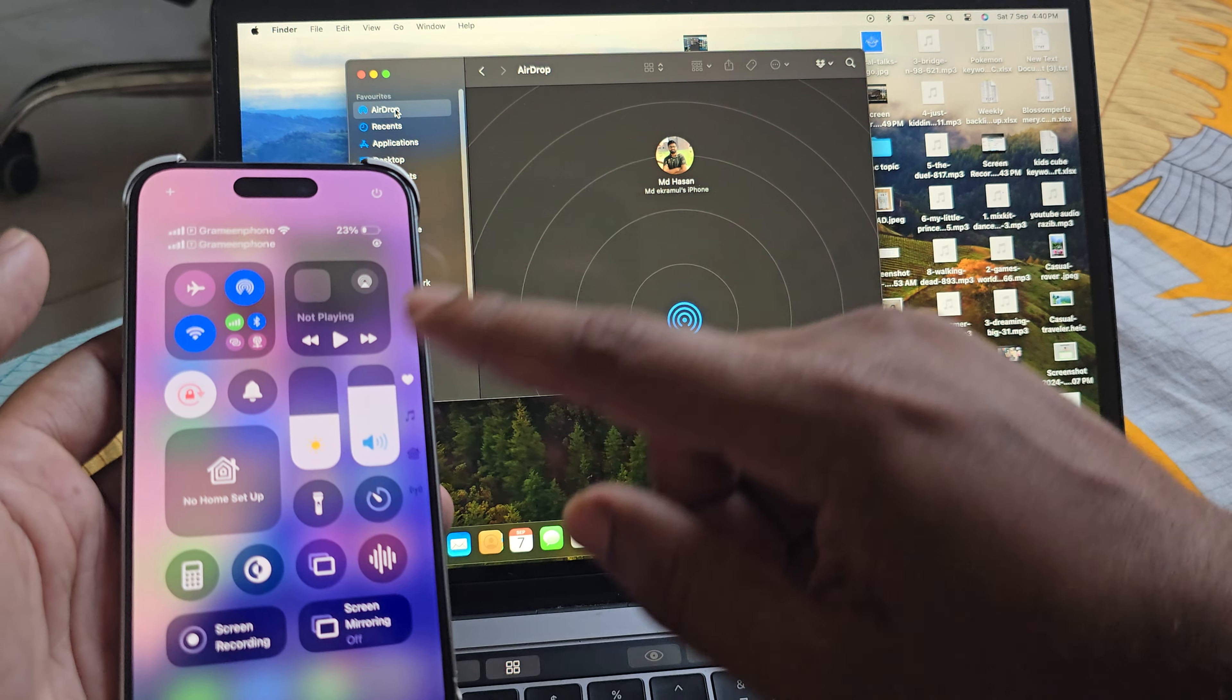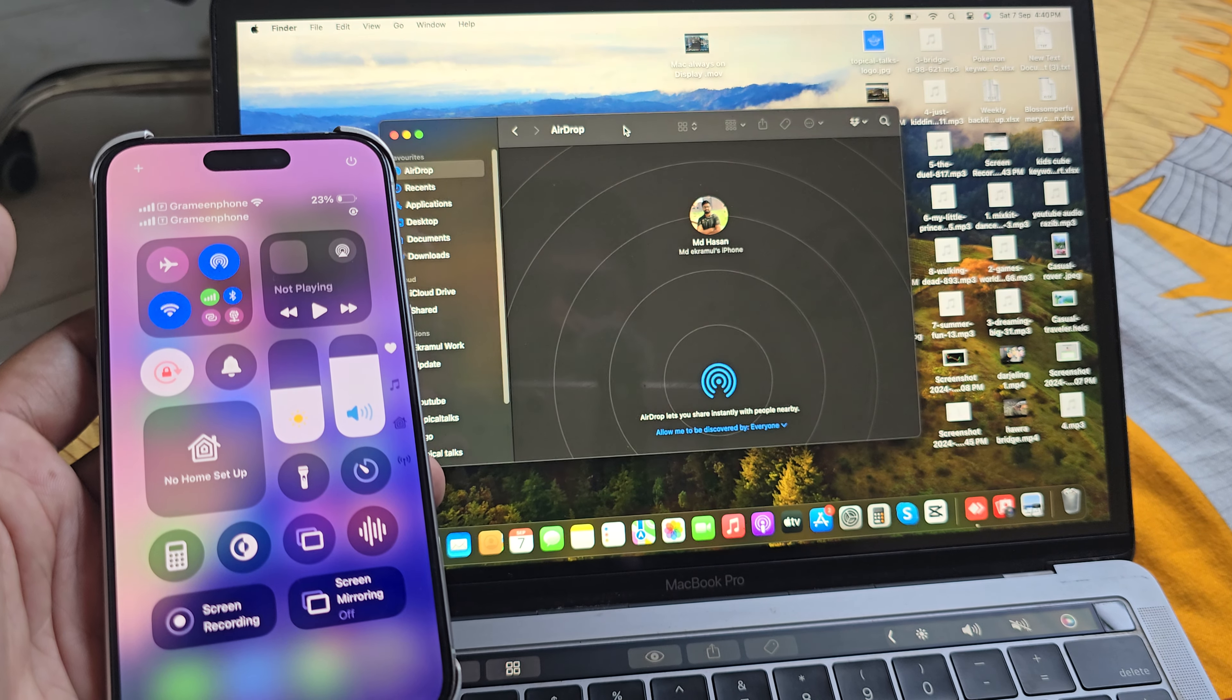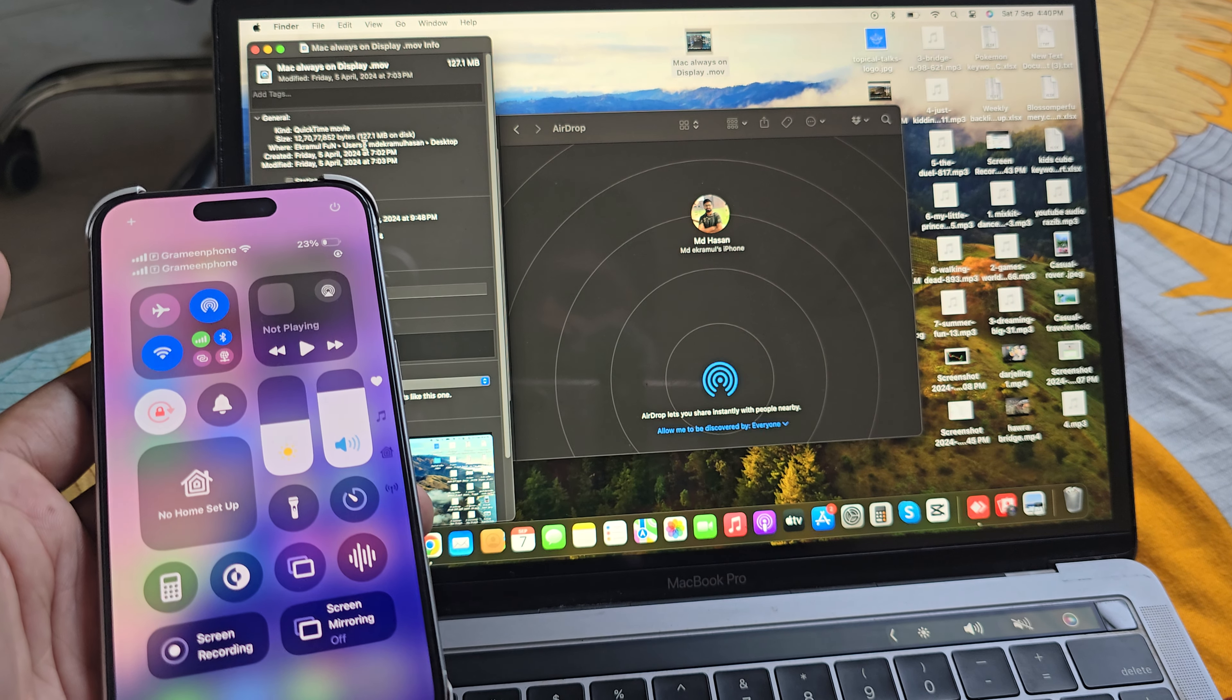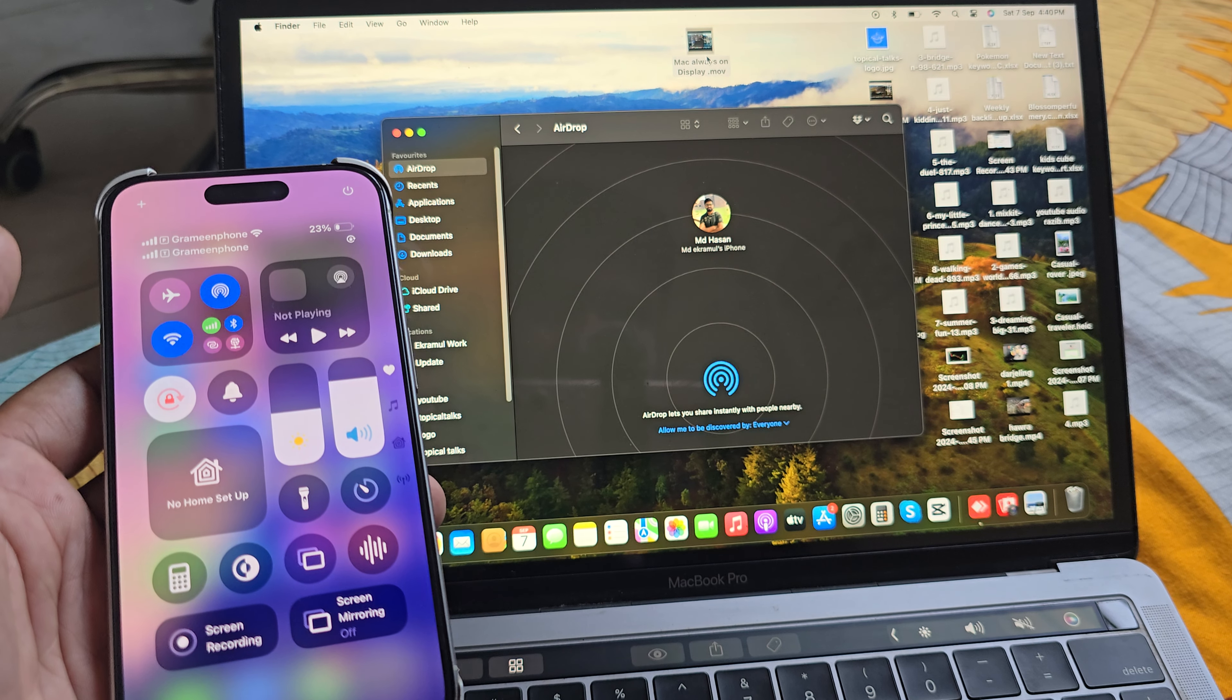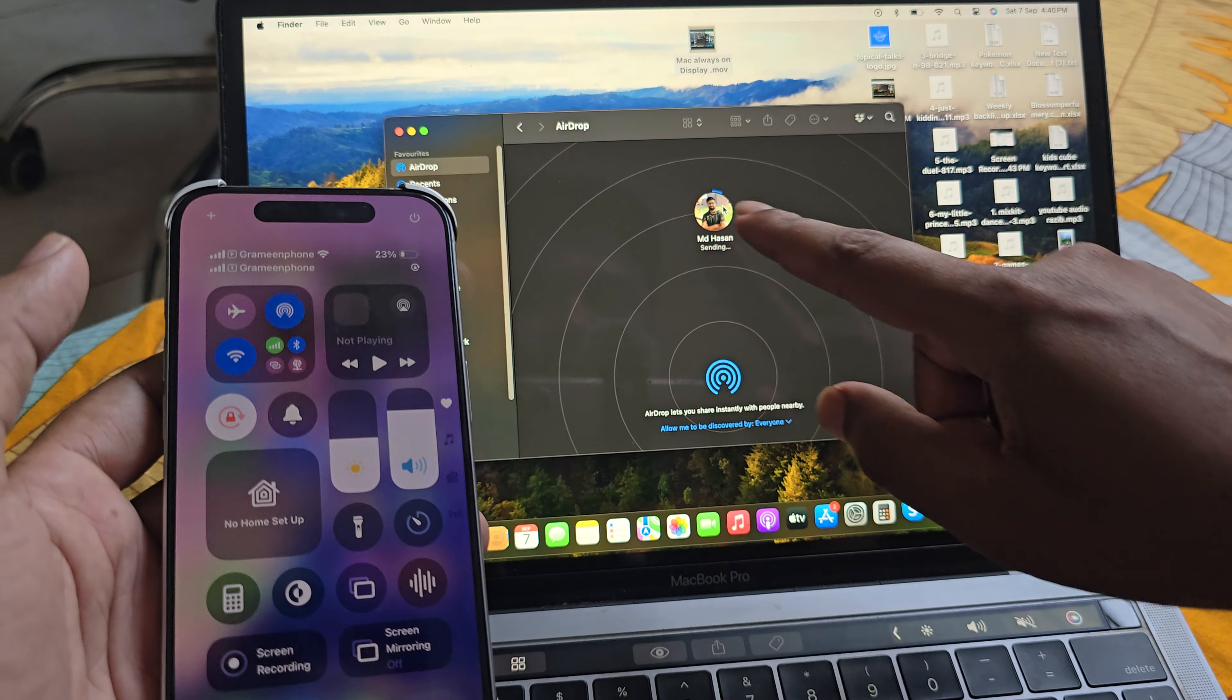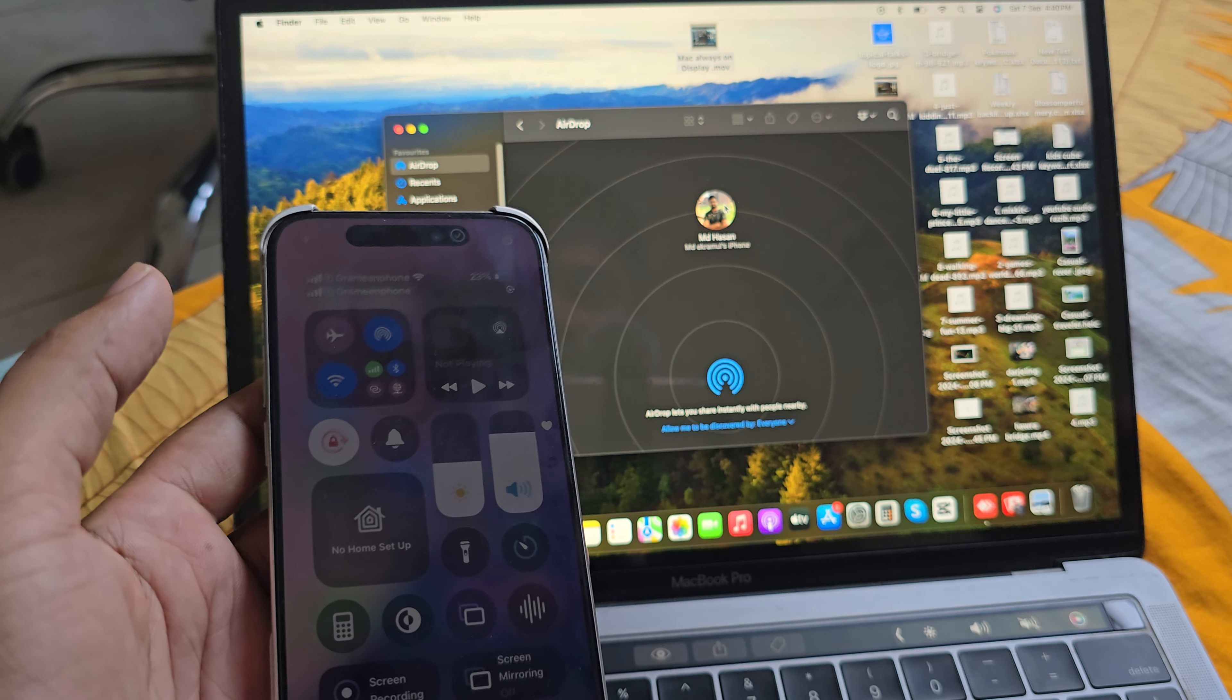Then you can find your mobile device on your MacBook. Just simply, suppose I want to transfer this video. This video file size is around 127 MB. Let's see how quickly it transfers. Drag and drop and it's waiting, now it's transferred, done.